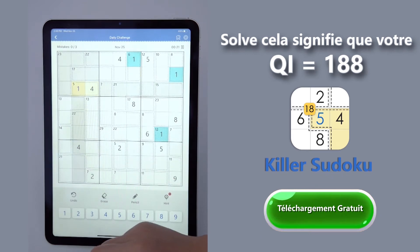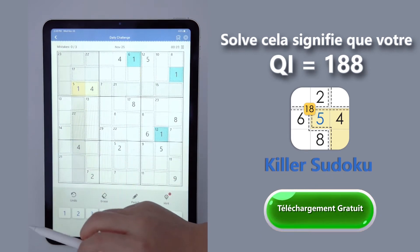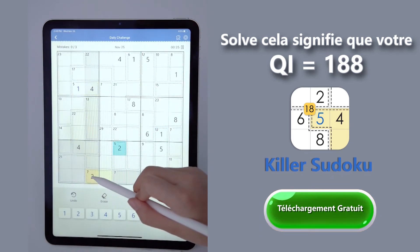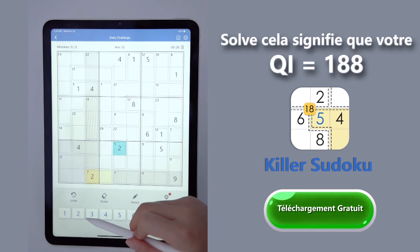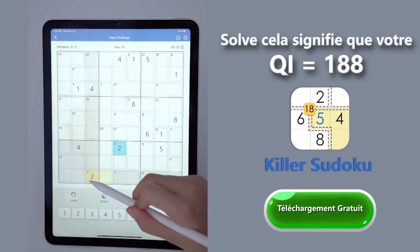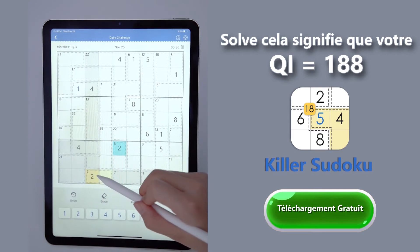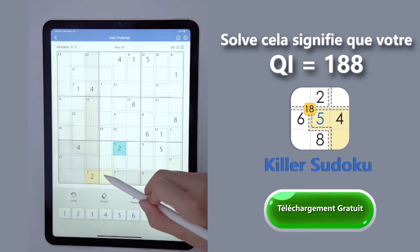Let's move to another part. For the same principle, this is a 2. So 7 minus 2 is 5 here.